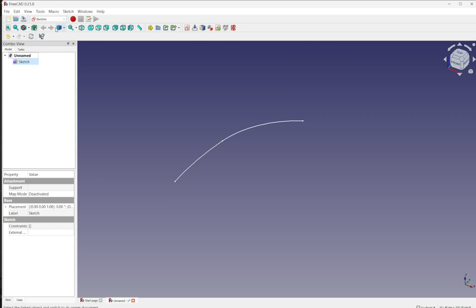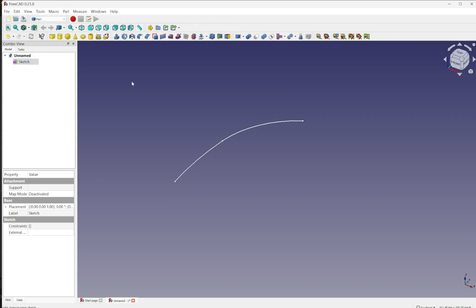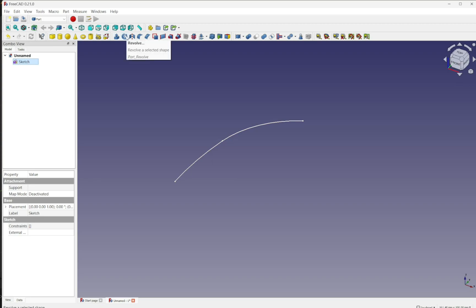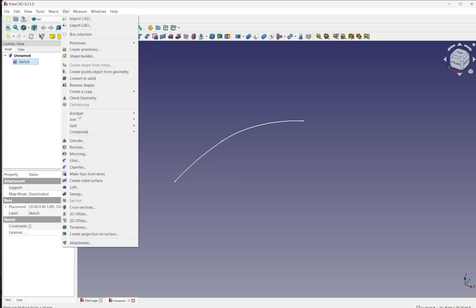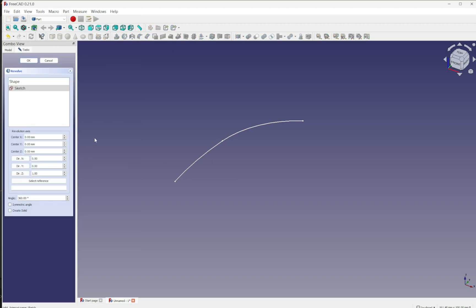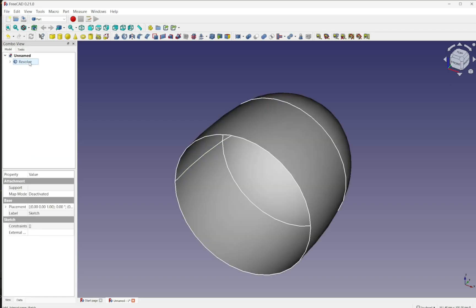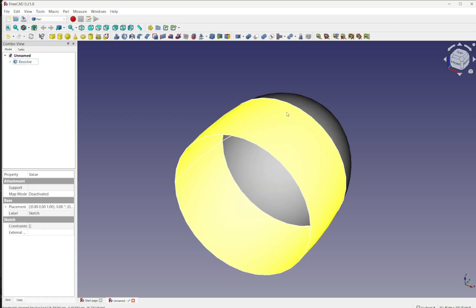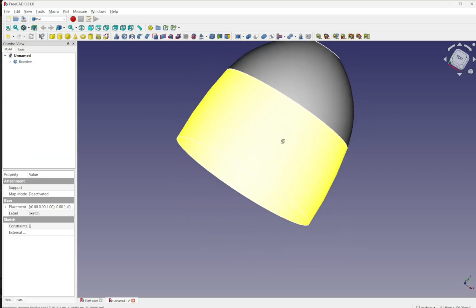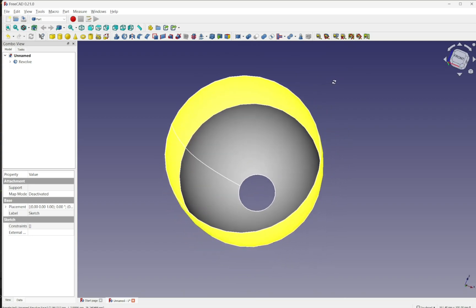To revolve this we can use either the part workbench or part design. Now warning here with part design we would have to make this a walled object. So I'll come out here and create another set of arcs closing this as closed geometry. In part we don't have to do that. Select the sketch and I select the revolve or part and revolve. It's going to ask me what axis I want to revolve it around which is the Y axis. And we hit OK. So we've revolved the sketch around that axis there.